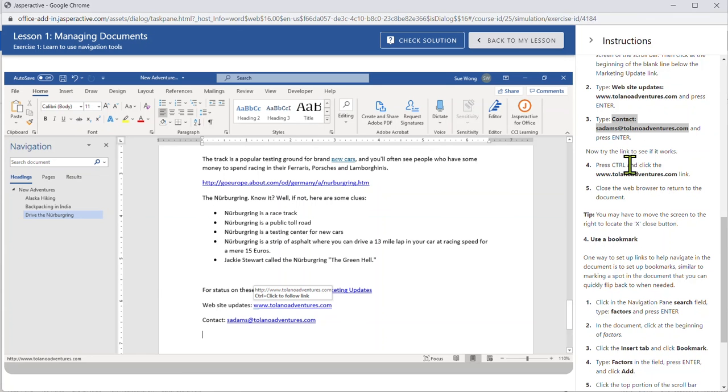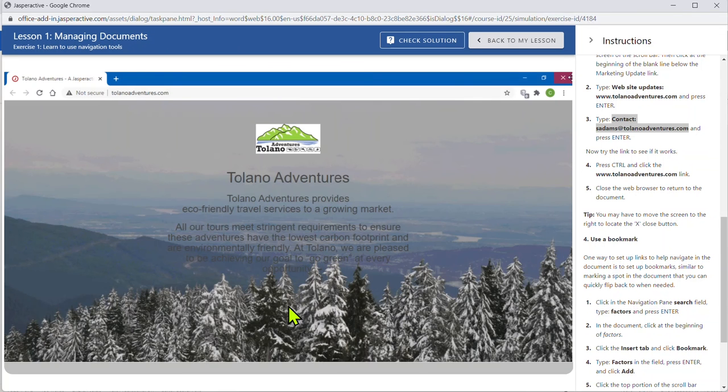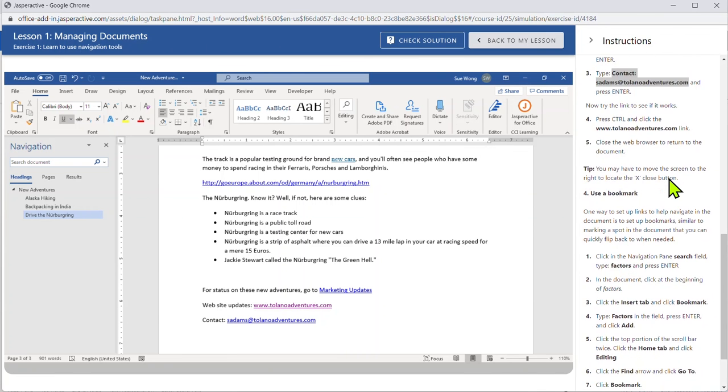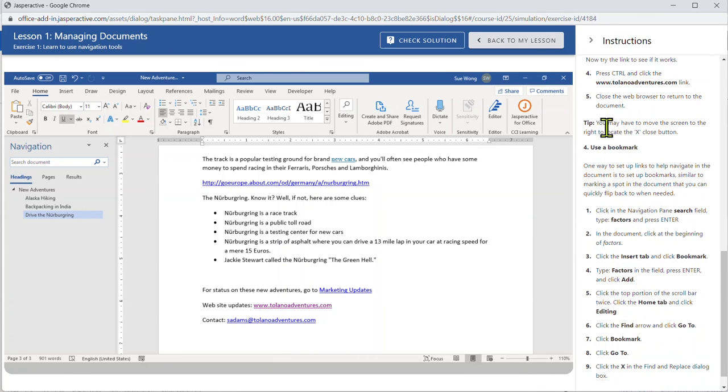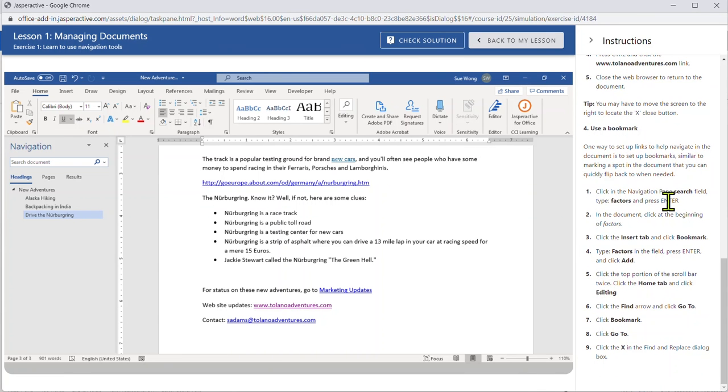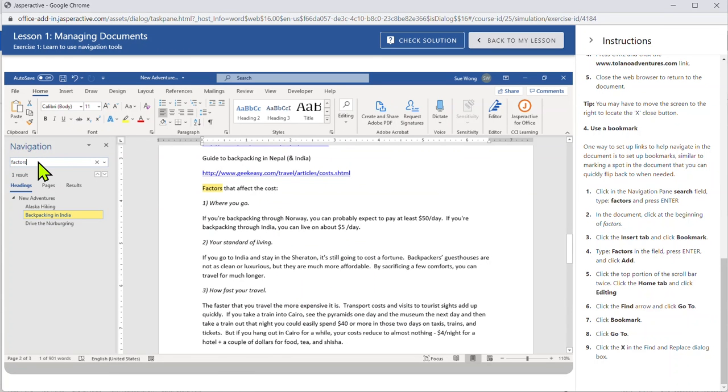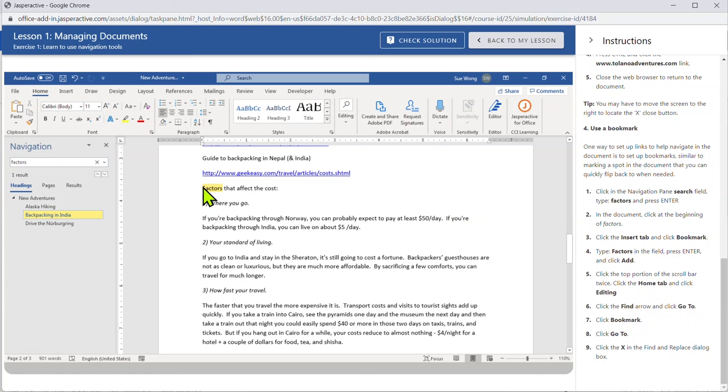Now it says press control and click the Tolano Adventures. I've done that and it launches that website. And then it says close the web browser. So I'm going to click the X. Gives you a tip. Again we're always teaching. Click in the navigation pane search field. Here's my navigation pane, here's my search field, and type factors and press enter. I did that. In the document click at the beginning of factors. Oh there's my cursor changing again. I've done that.